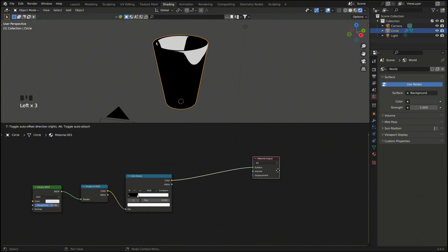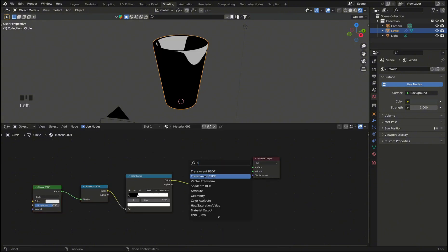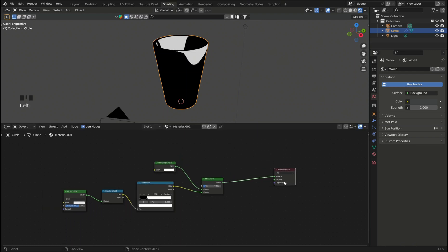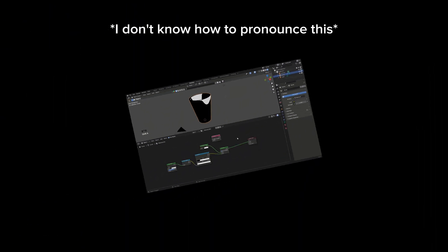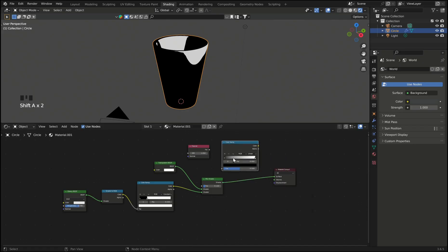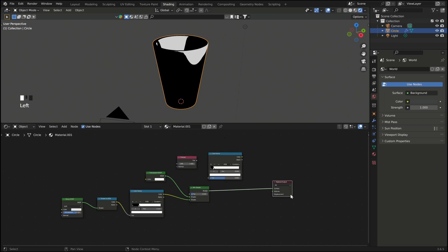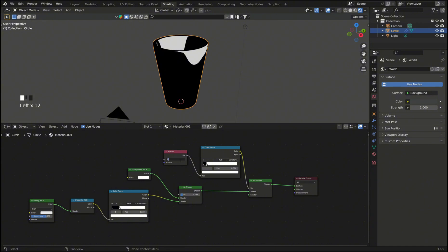Then add a mix shader and a transparent BSDF. Then add a color ramp which will create a sort of outline effect around our glass. Set the color ramp to constant as well and add another mix shader. Plug the color ramp in the factor.